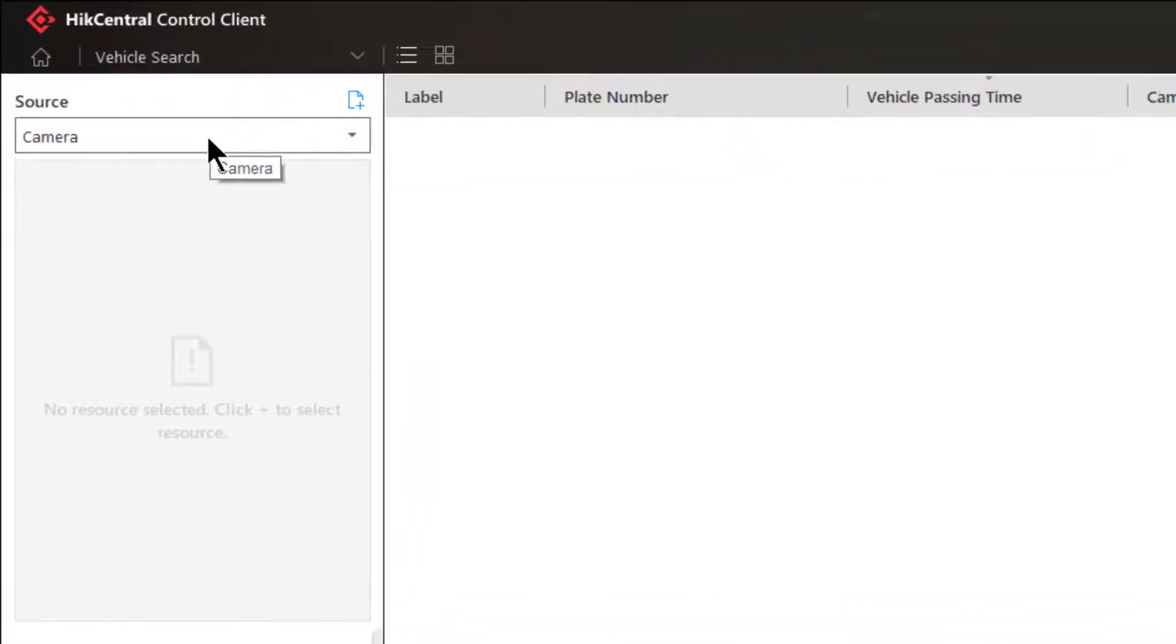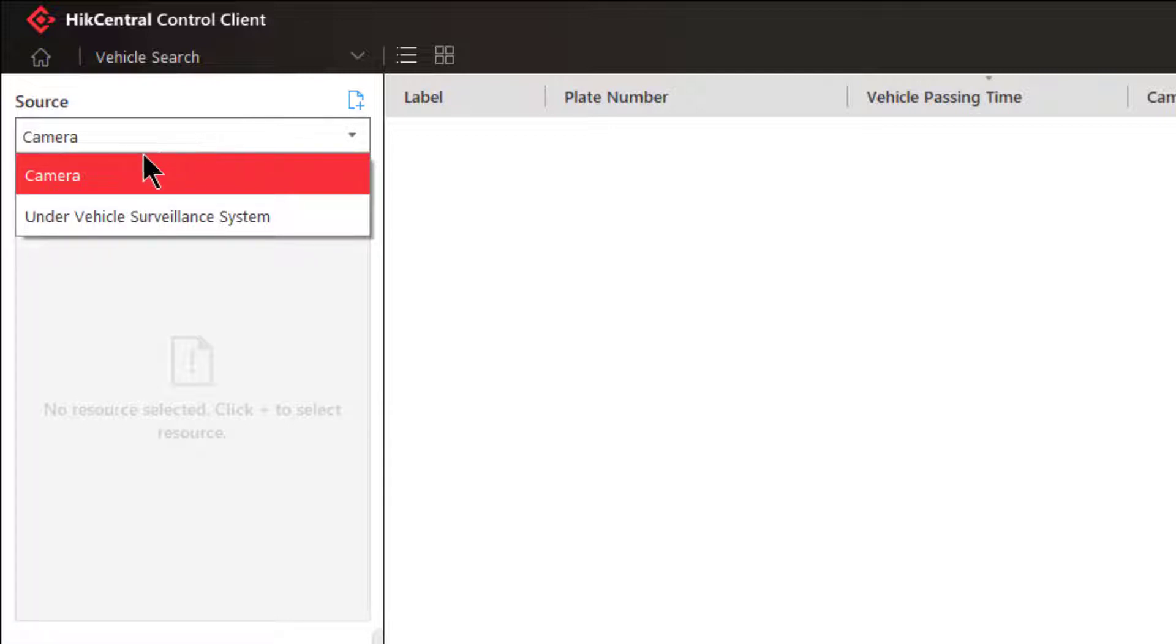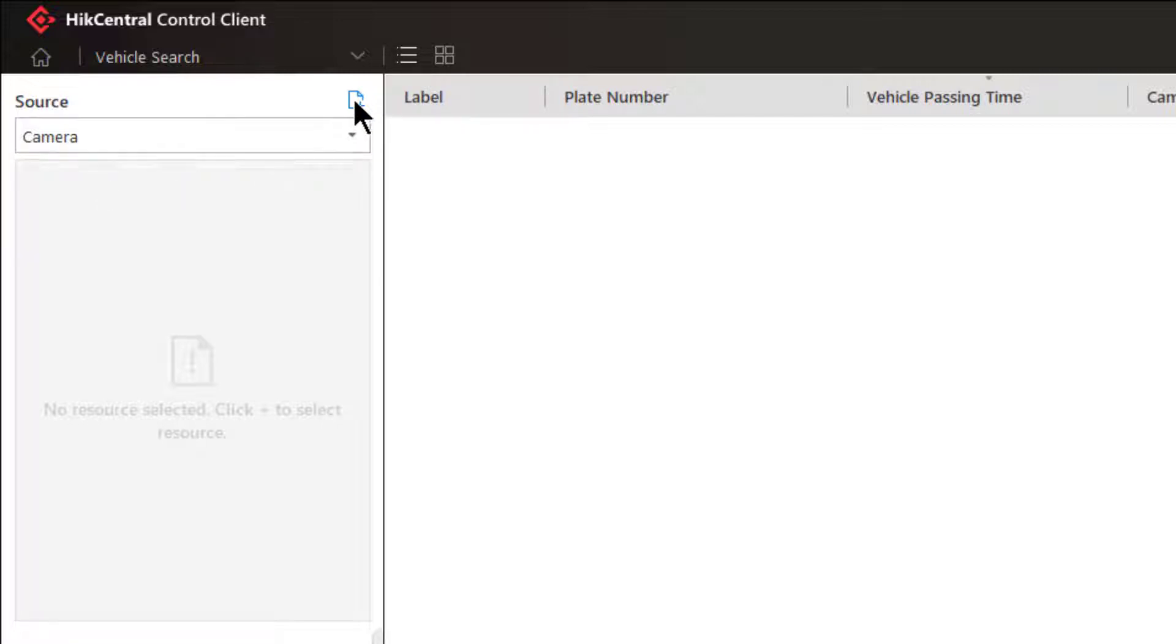Inside the vehicle search, starting in the upper left hand corner, we need to choose the source for our search. We have two options here: cameras or under vehicle surveillance system. The cameras will need to be ANPR cameras. For the purposes of this demonstration I'm going to choose camera.